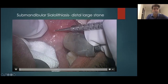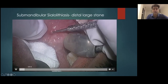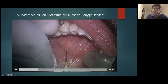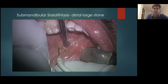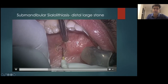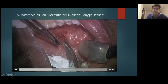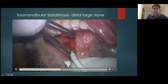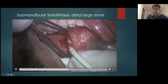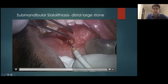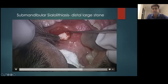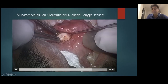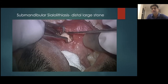For a distally placed large stone, the sialendoscope is not really necessary — you just give a stab incision. But what we sialendoscopists really propagate is to preserve the sublingual gland. We give an incision between the sublingual crest and the floor of the mouth, dissect in a plane between them, and once below the sublingual gland — that's where the duct is — you reach directly above the duct and to the stone. This was a big stone with a lot of pus behind it, and incidentally there was another stone behind this as well, which without the endoscope we would probably have missed.